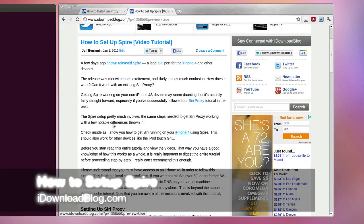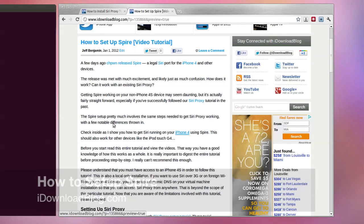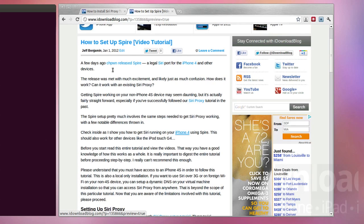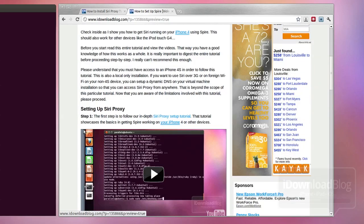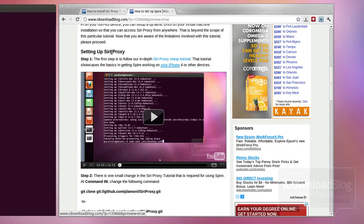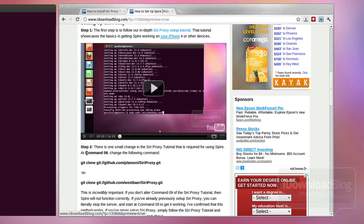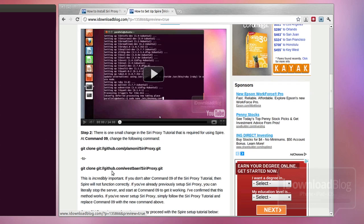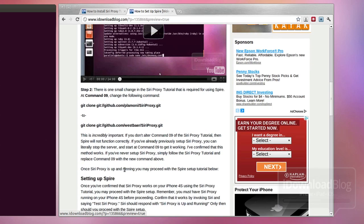What's up guys? It's Jeff with iDownloadBlog. In this tutorial, I'm going to show you how to set up Spire on your iPhone 4. Spire is the legally released Siri port for the iPhone 4 and other non-4S devices. You can use this tutorial to follow along and also install Spire on your device.